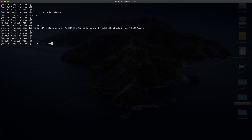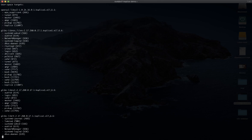One very interesting command is ksplice-list-all-list-targets. This command will show us all the possible updates related to the user space that can be installed by ksplice without any kind of outage — without taking down our processes, services, applications, or databases.